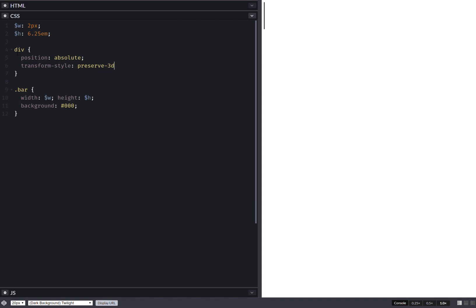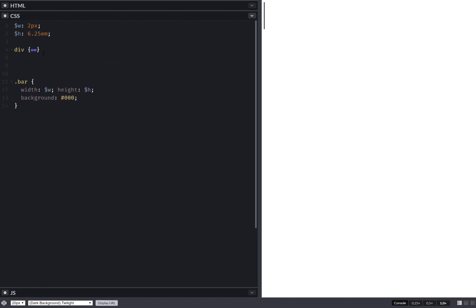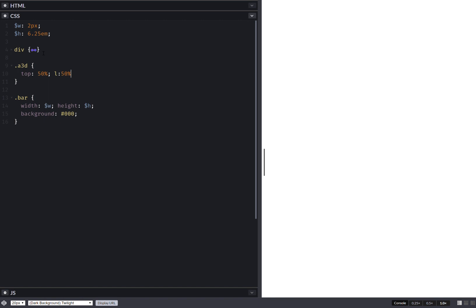Let's make all this absolutely positioned and set transform-style preserve-3d. Now that we've done this we can collapse this, and let's just put the whole 3D assembly in the middle.